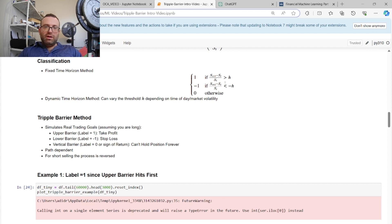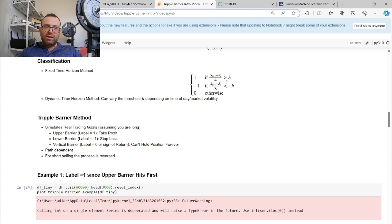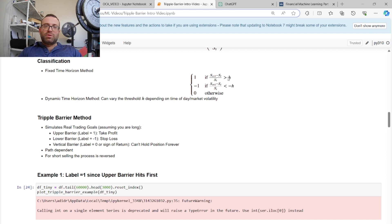You can make the threshold dynamic based on a function of volatility at a given time of day, which is a bit better. Using dollar bars instead of time-based bars can also help. But either way, it's lacking a huge thing: the path. Normally when we trade, we have a take profit or stop-loss. Even if you don't use a stop-loss yourself, your broker will do a margin call stop-loss for you, and you can't hold a position forever — that's where the vertical barrier comes from.